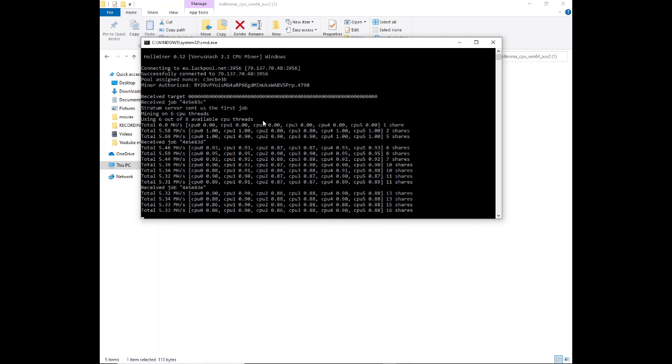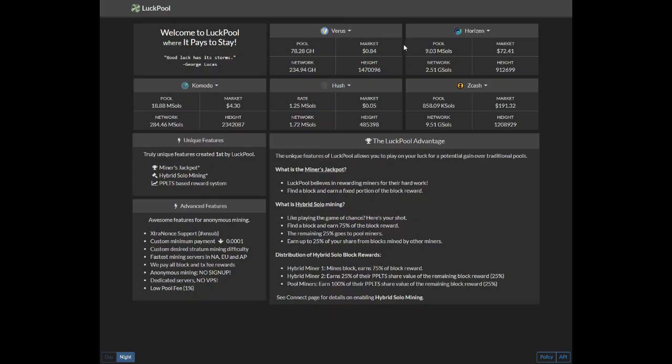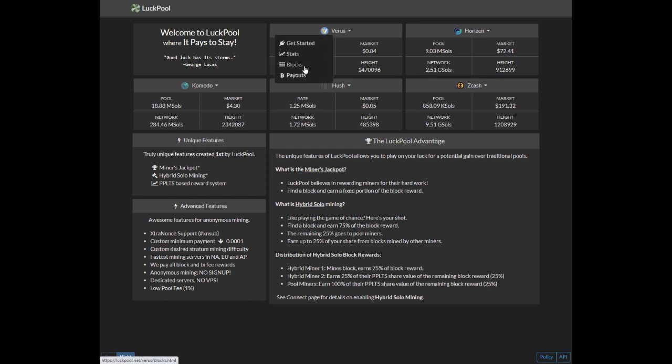Now to monitor your mining, what we're going to do is go back to luckpool.net. Once you're on luckpool.net select the coin that you are mining, which is Verus, and we're going to click on stats.